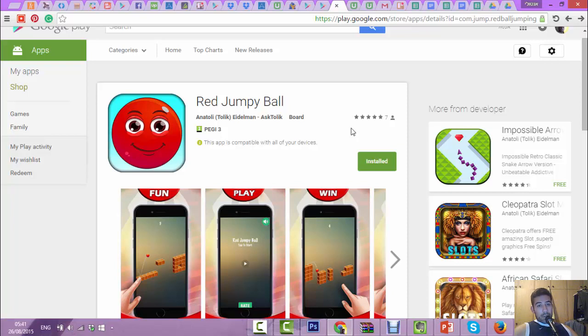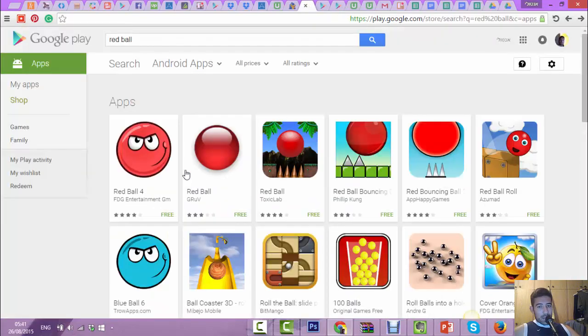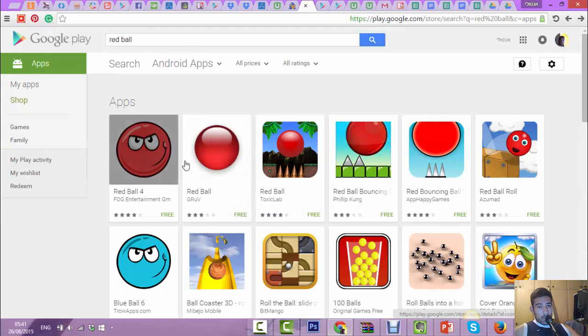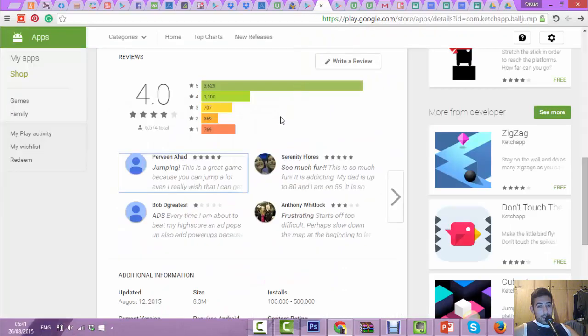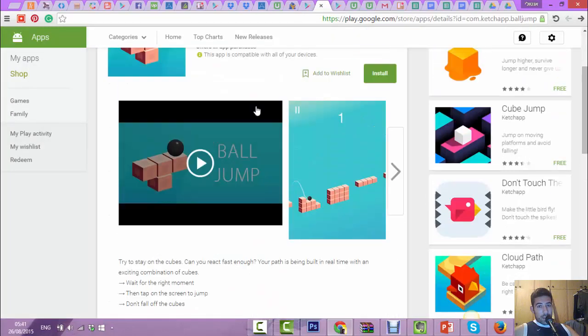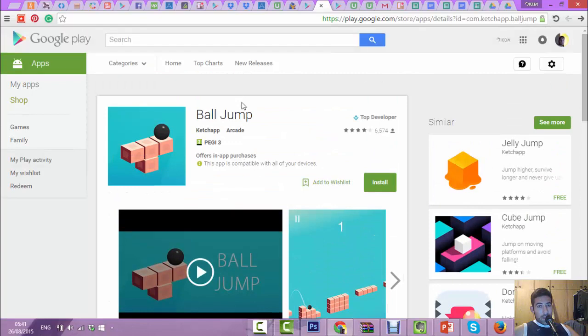It's called Red Jumpy Ball. The game is a mix between two big trends - one from last year, Red Ball, and the second, a very hot trend today, I'm sure you know it,